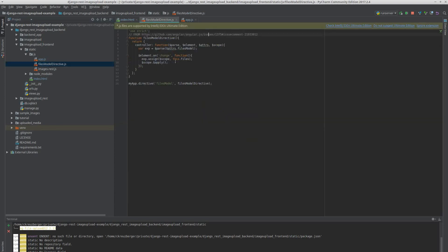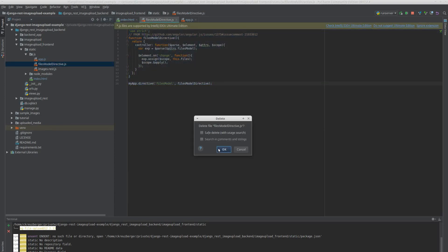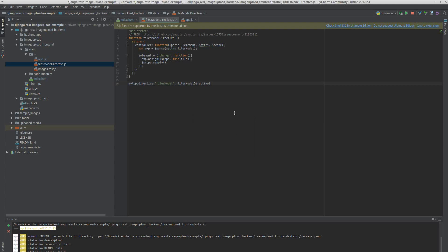Now we don't need the files model directive here anymore. We can use a PyCharm feature to demonstrate safe delete with usage search. And it deleted it — though it seems it didn't fully work. We need to delete the files model directive here.